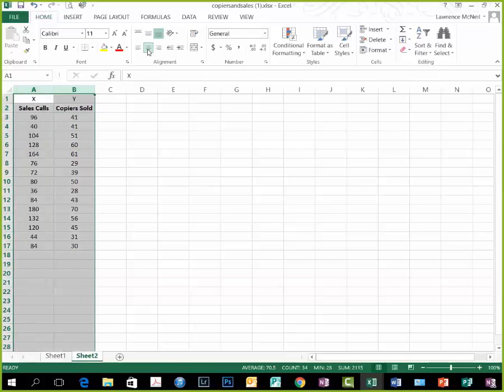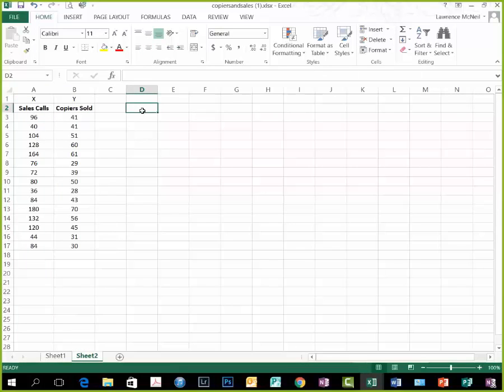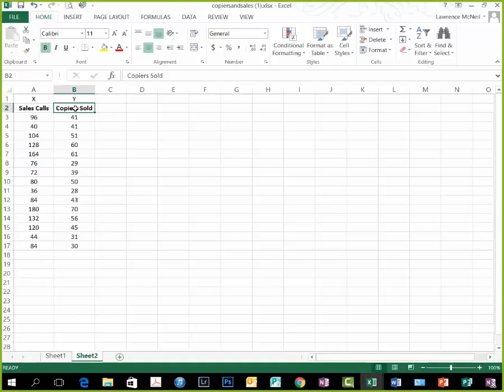When you're first learning how to do regressions in Excel, it's going to be important to have that absolutely clear. So copiers sold depends on sales calls.